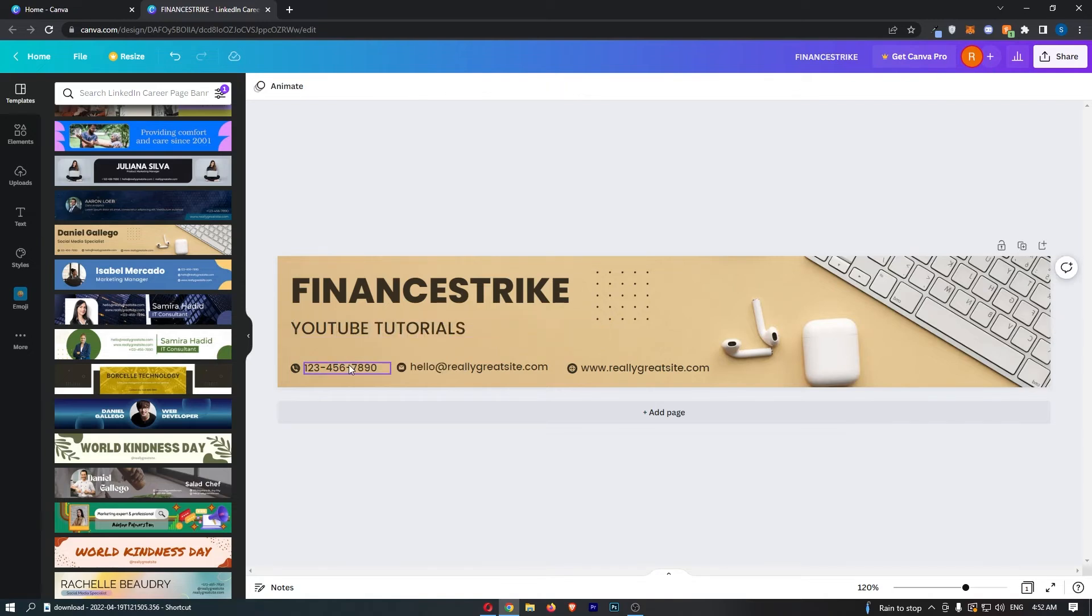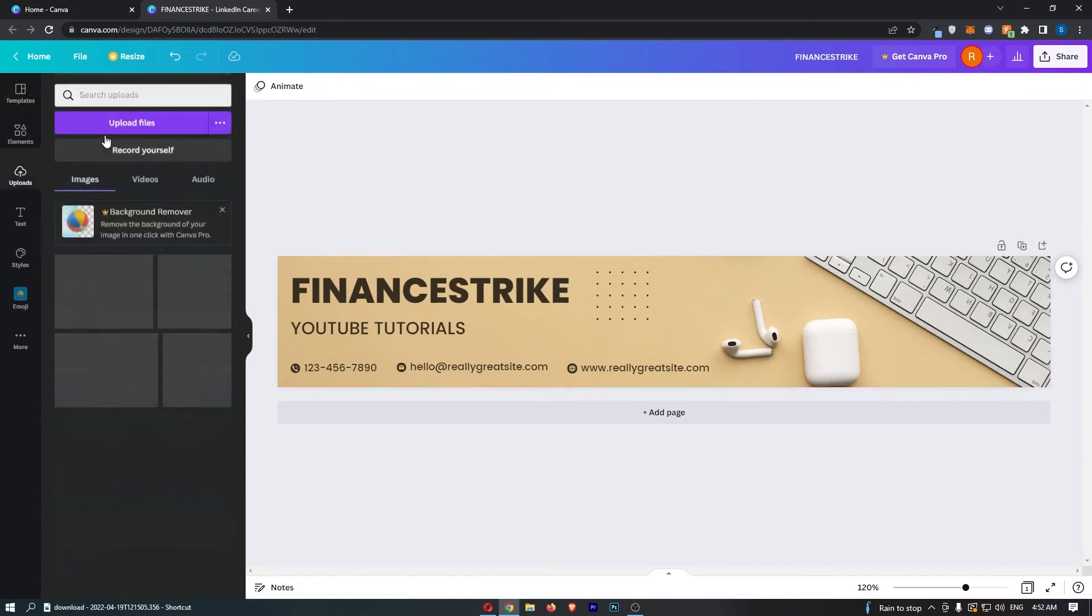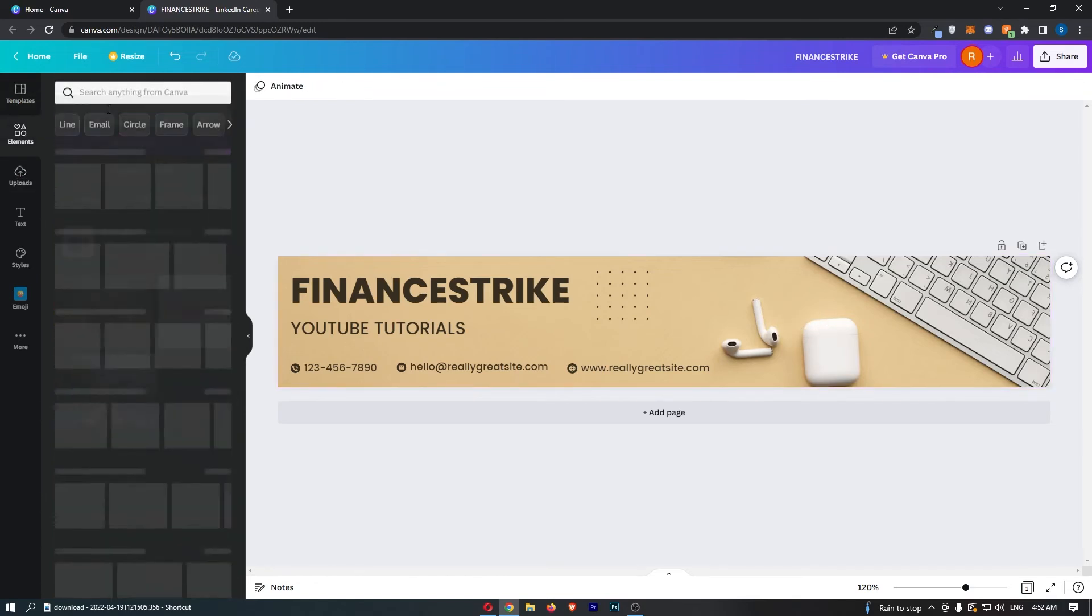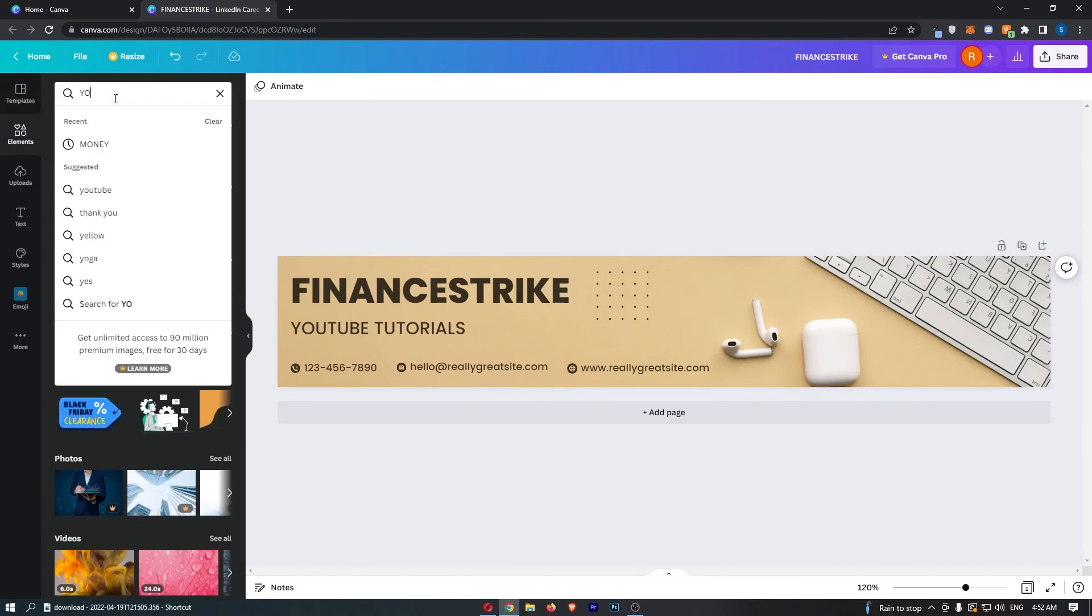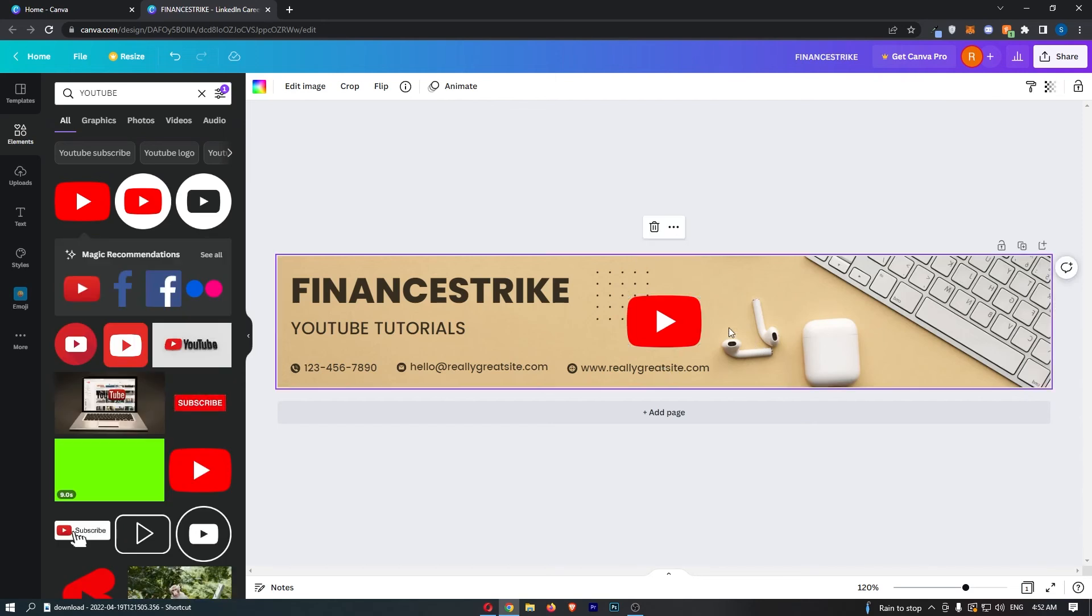You can then add your phone number, your email, your website, and you can even change the background if you so choose. So maybe we want to go here and say like YouTube, we can add this in.